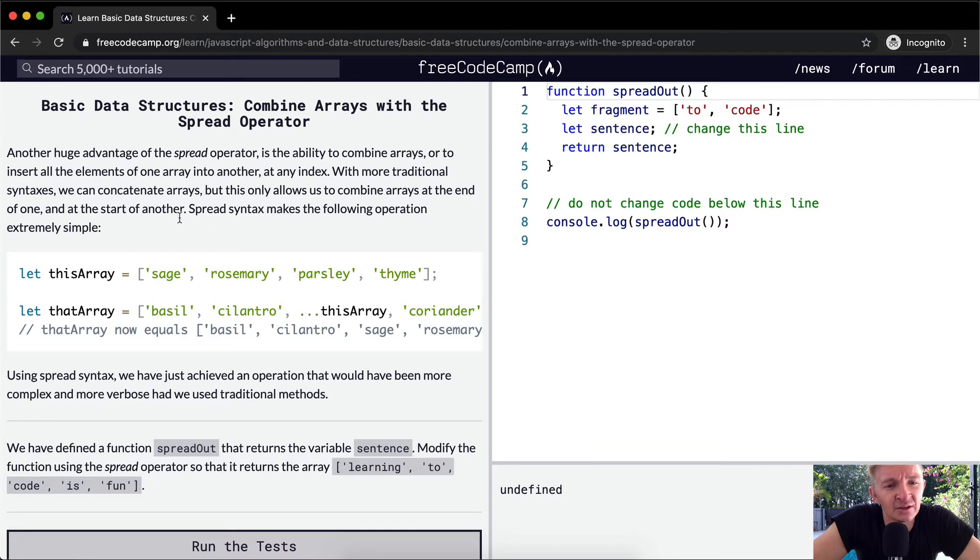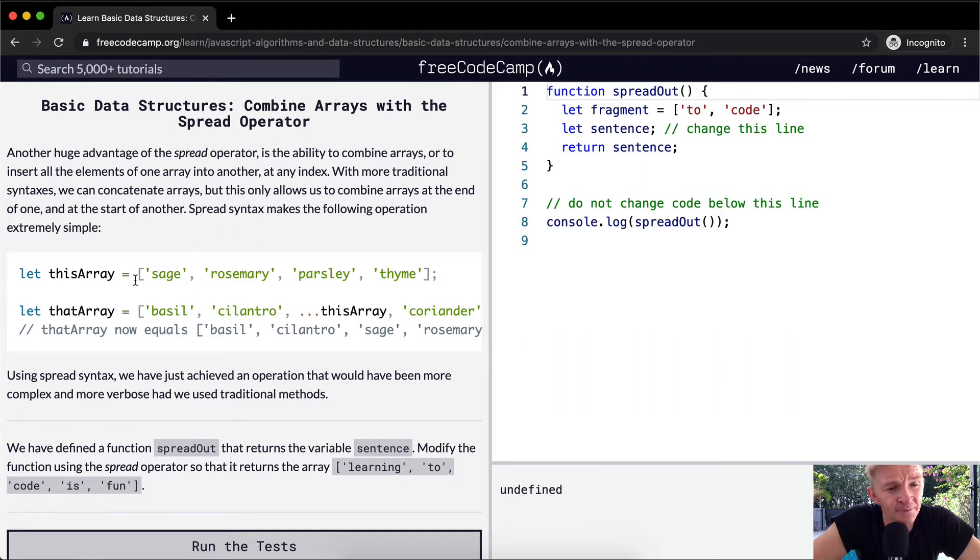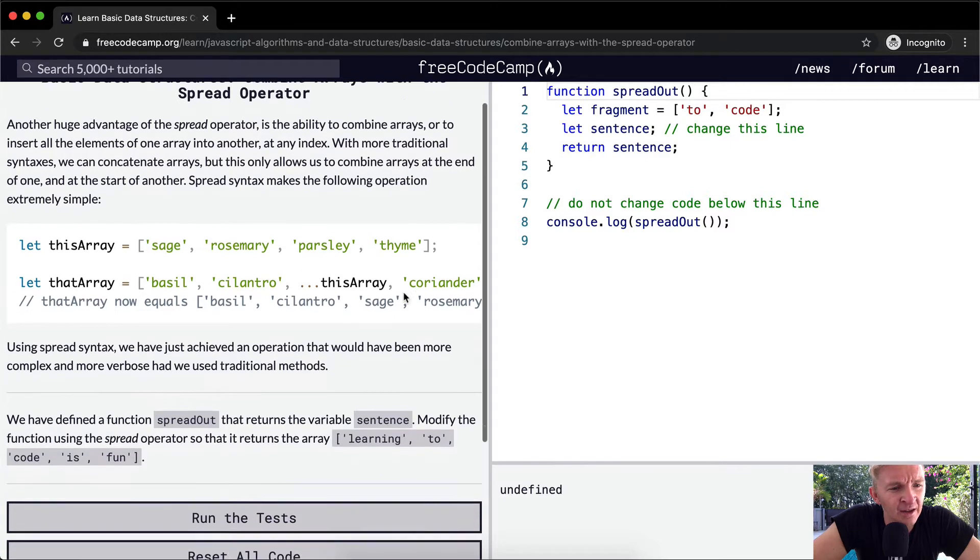Spread syntax makes the following operation extremely simple. So we've got this array again, and it's sage, rosemary, parsley, and thyme.